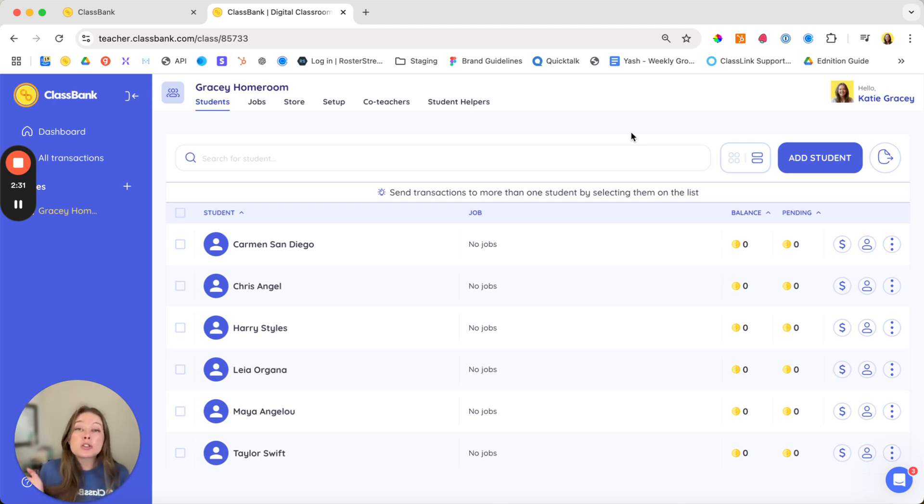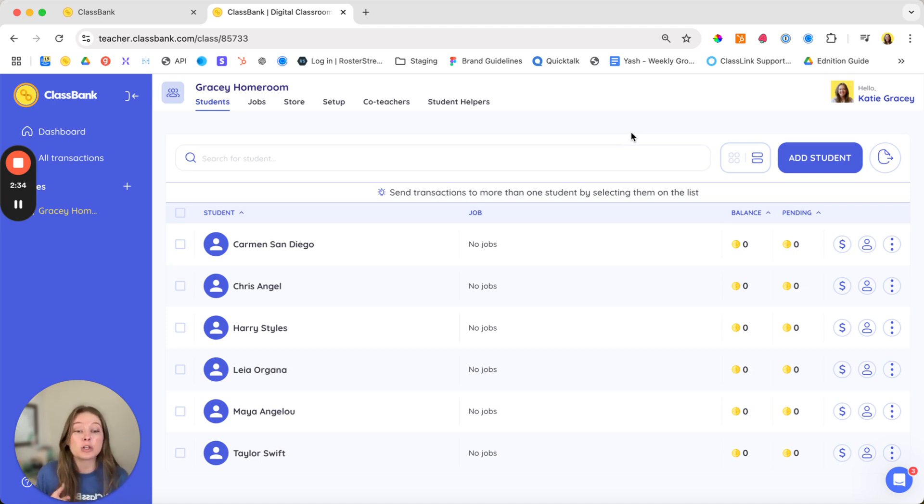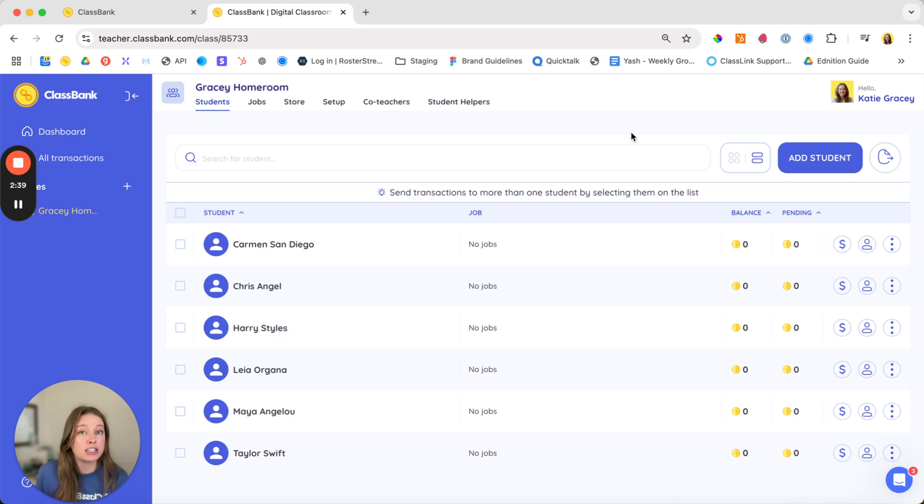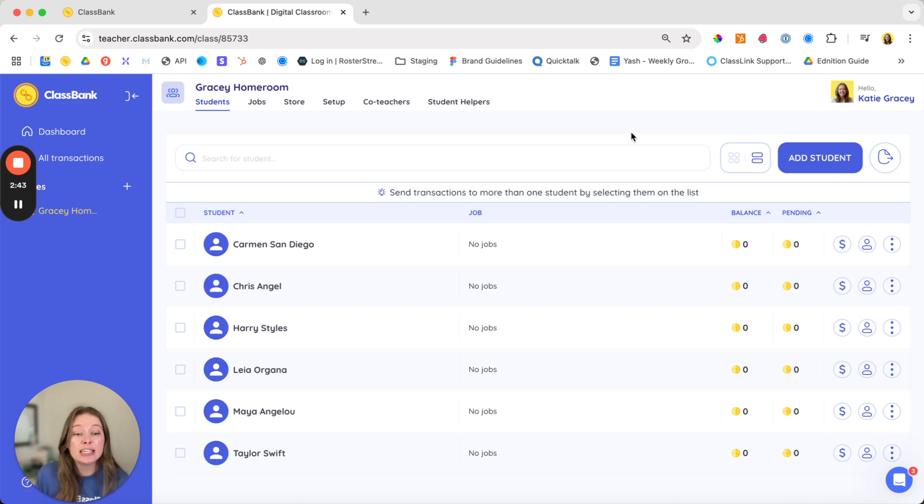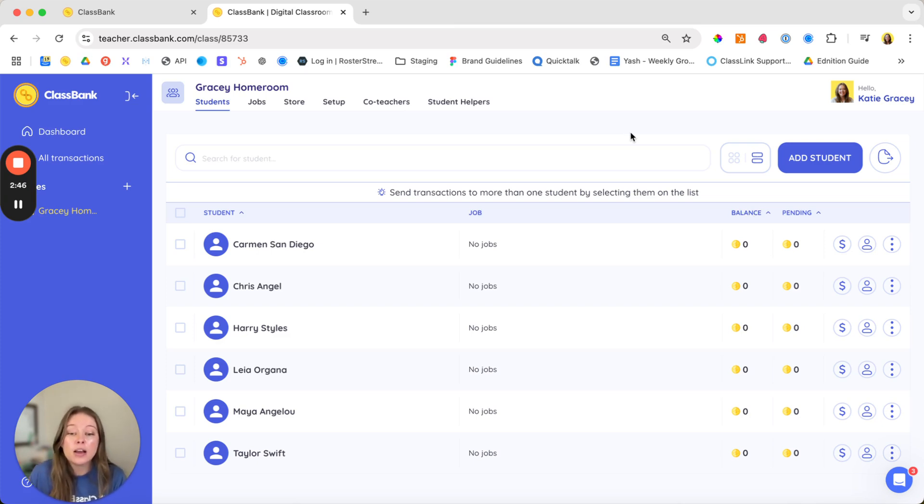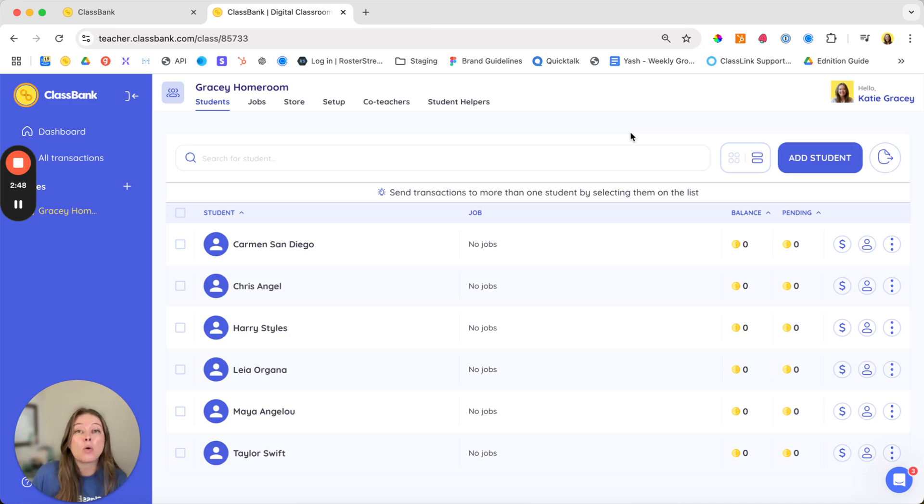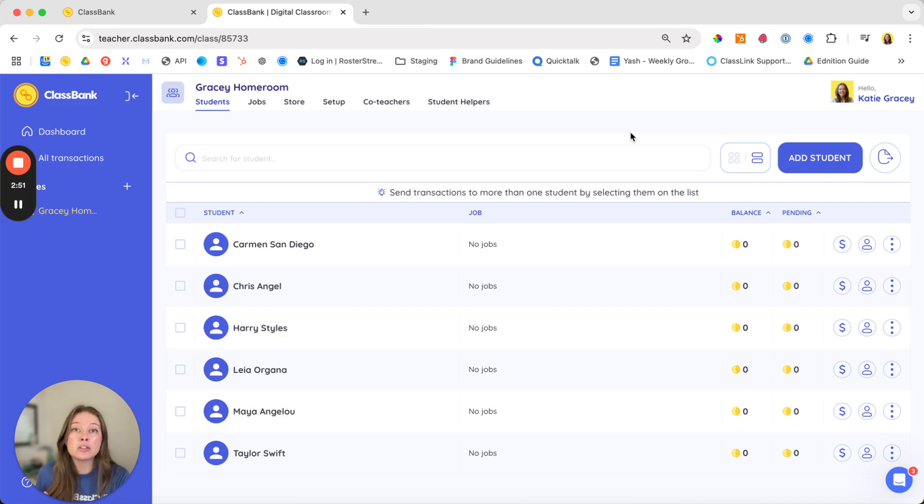With a school subscription, we offer roster integration, which will automatically set up students and classes for you and all of the teachers in your school. So definitely let us know if that's something you're interested in, and we can talk more about school subscription. If you plan to add your students with an upload or manually, I'll let you pause the video now so that you can add them.